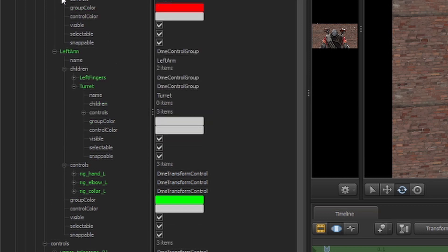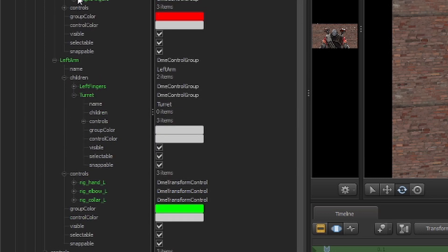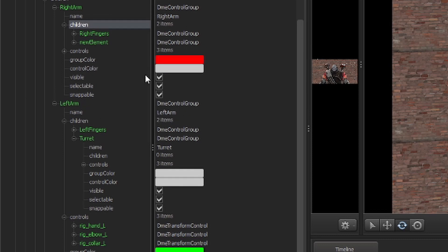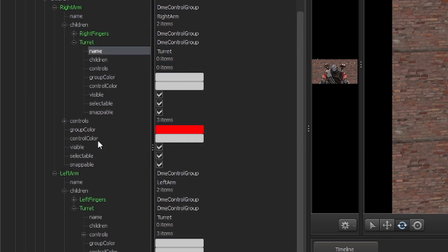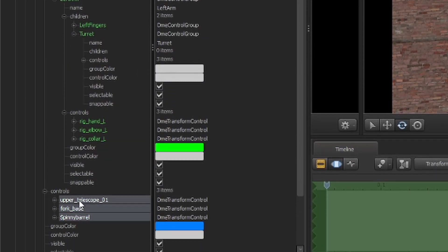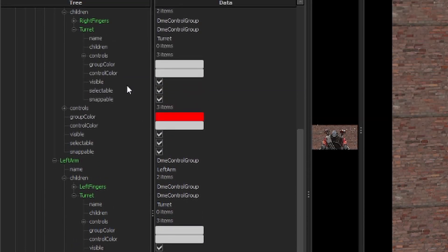Then we're going to do the same thing on his right arm. We're going to add element, add a new group, we're going to name it turret. And then we're just going to grab these and drag it up to the controls.